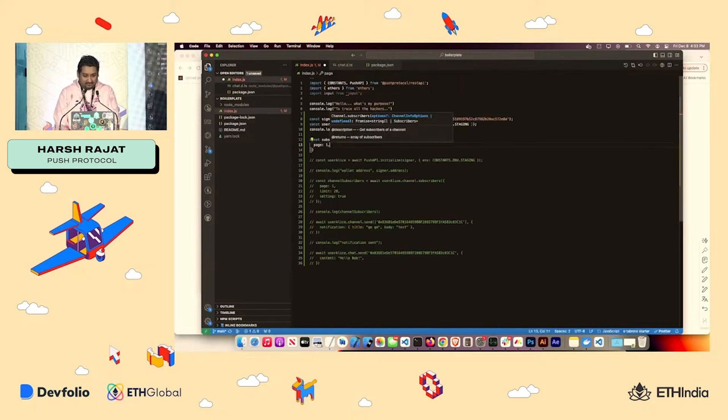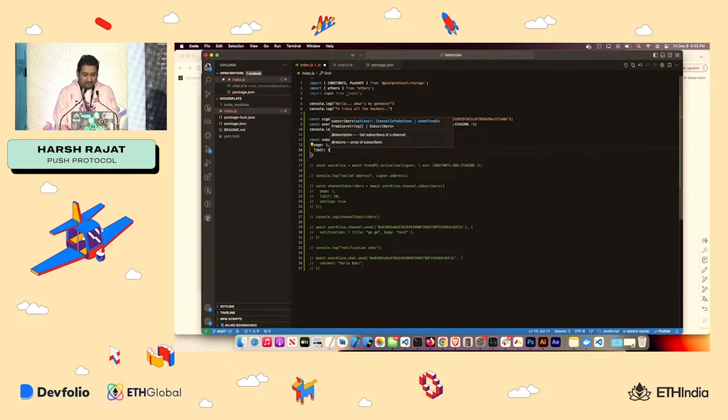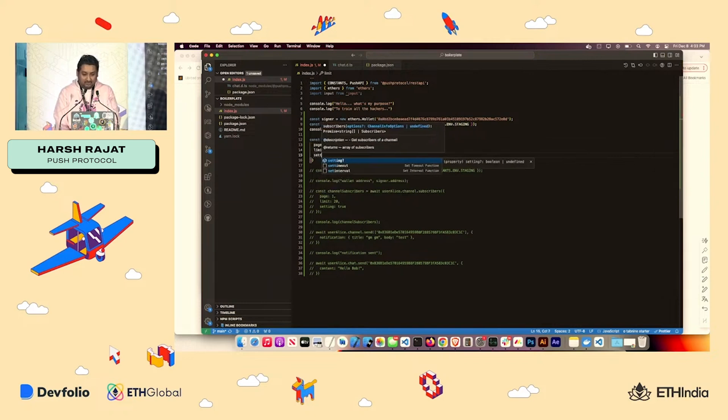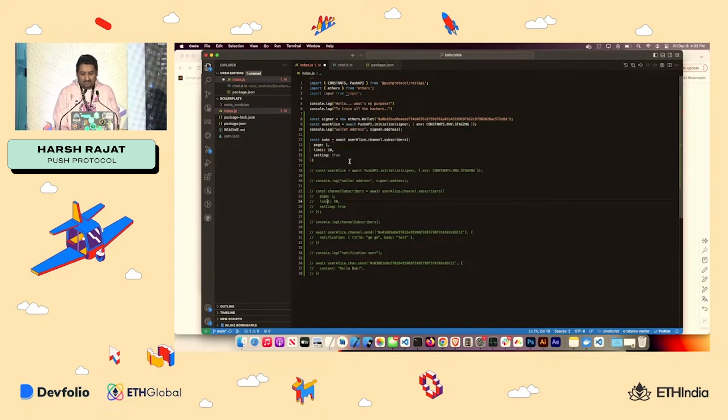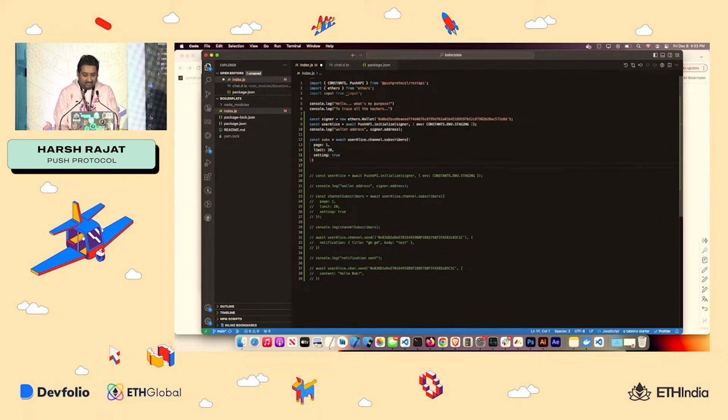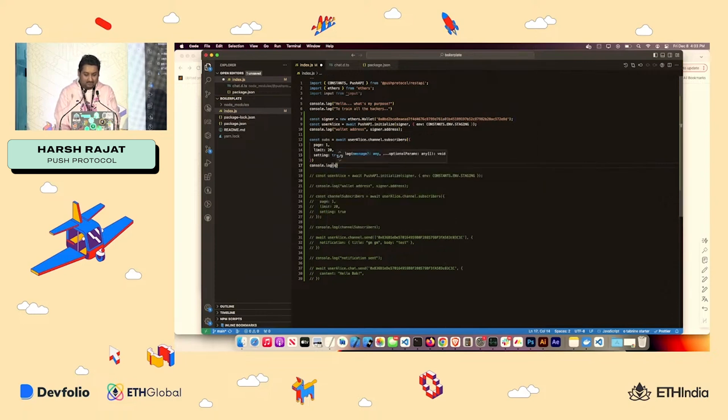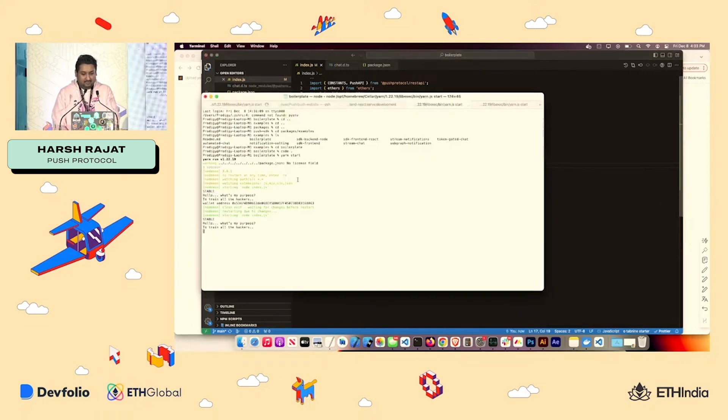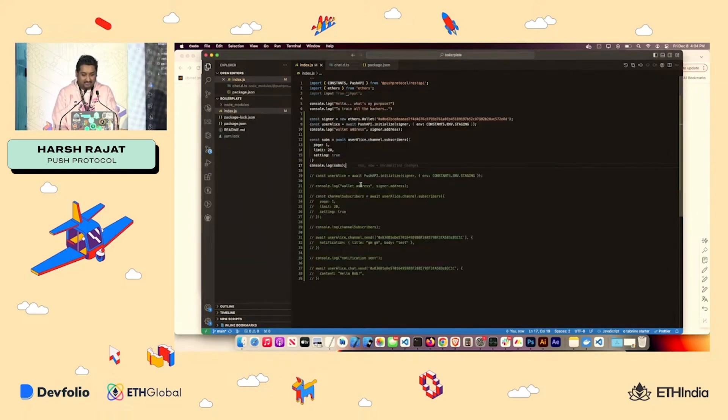This will fetch me all my subscriber, but I wanted to pass some options. So I want just page one. So page one is there. Limit. I want that to be 20. And I also want user settings to be delivered to me so that I know what settings have been opted in by what users and I can respond accordingly. And I'll do console dot log subs. And it will take a second and you'll get all the subscriber setting.